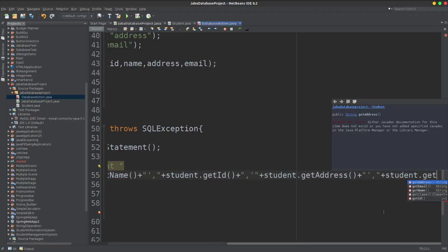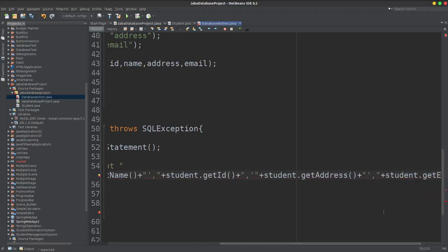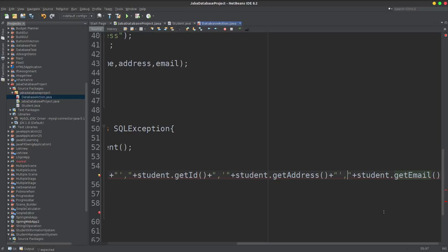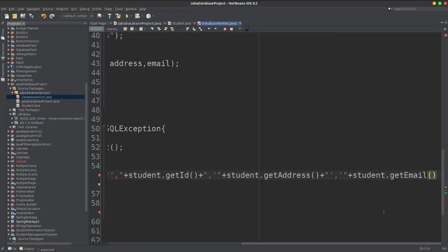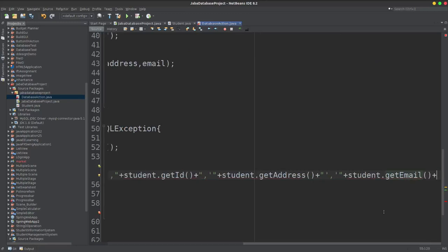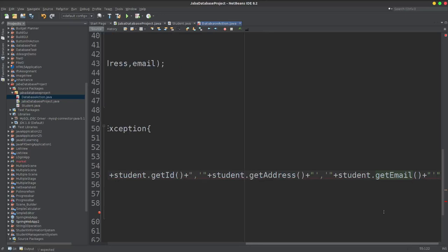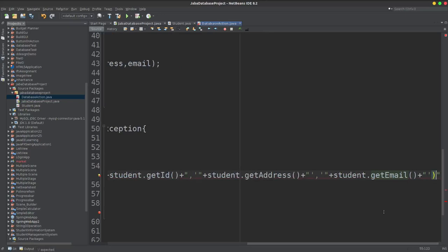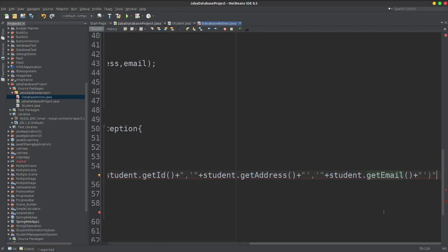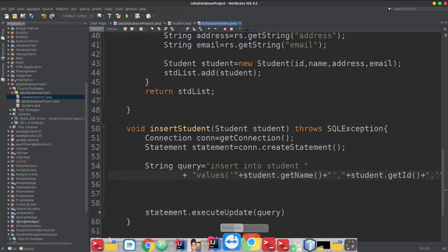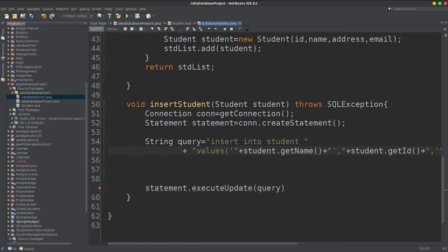Then student dot getEmail. So again student.getEmail — email type is string, so I can add quotation and plus, I can add quotation to the value. Set bracket and close the string, then pass it to the query.